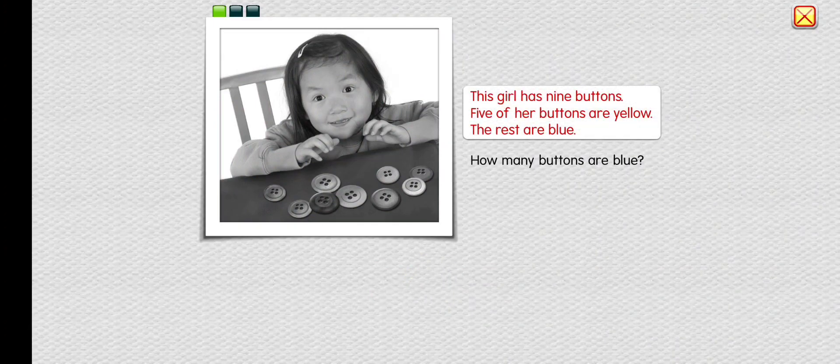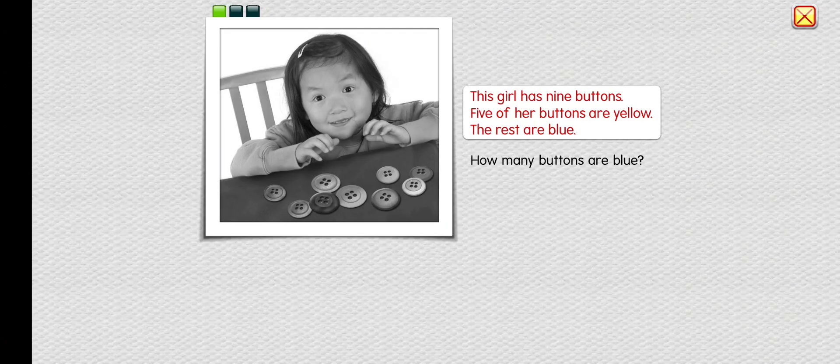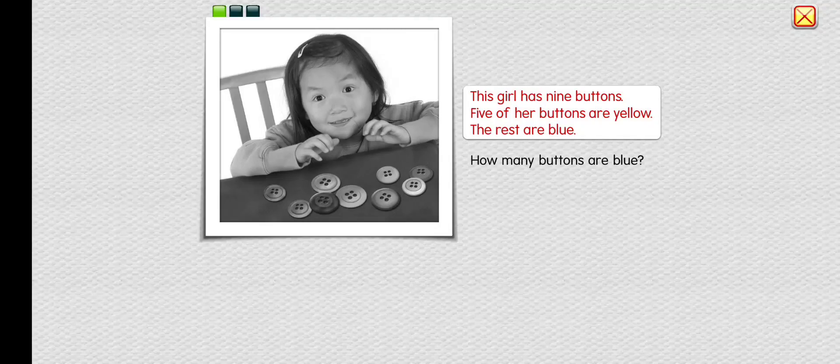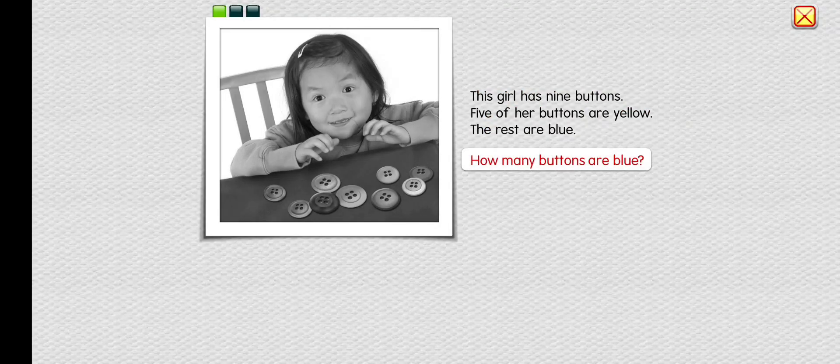This girl has nine buttons. Five of her buttons are yellow. The rest are blue. How many buttons are blue?